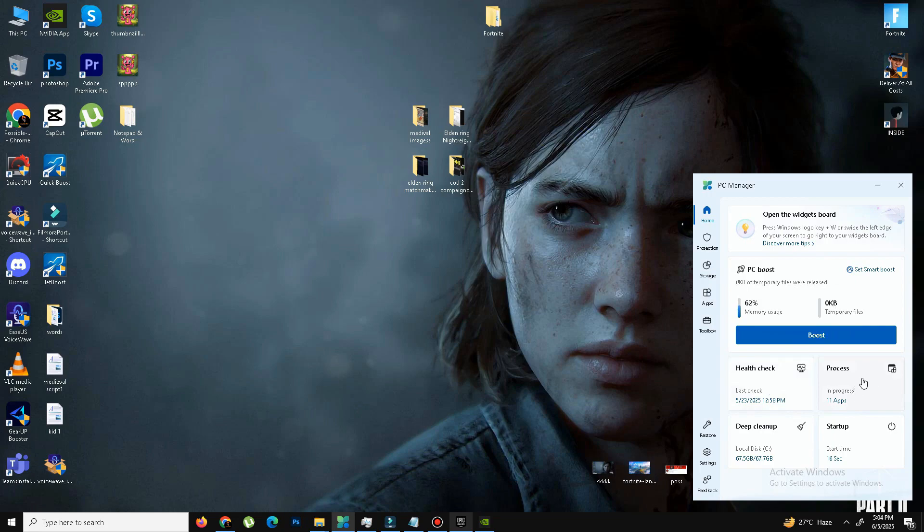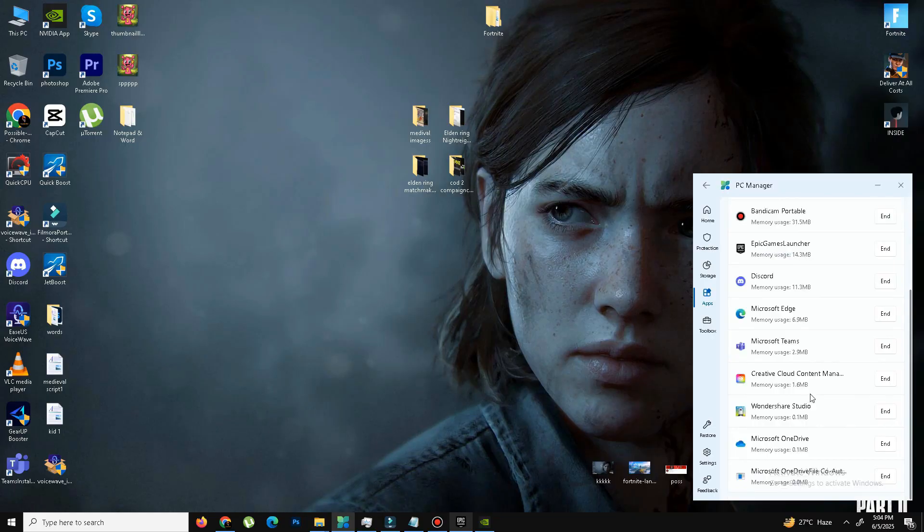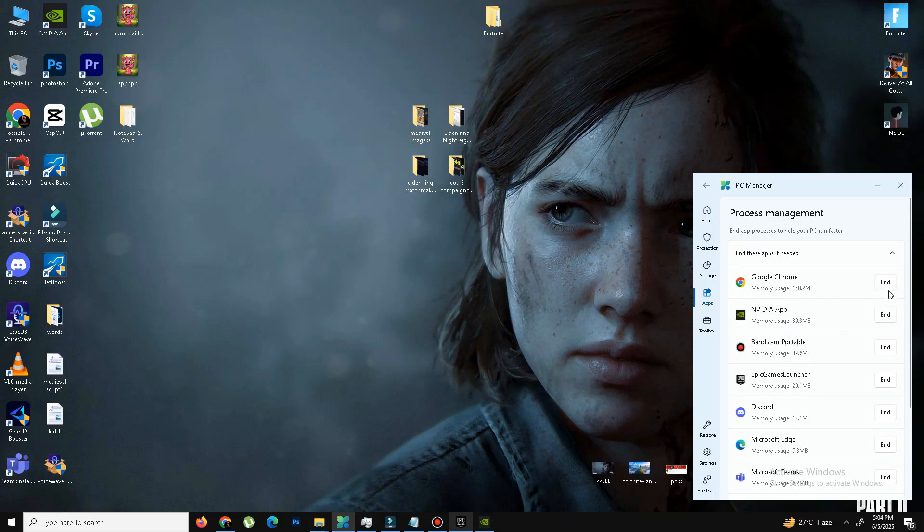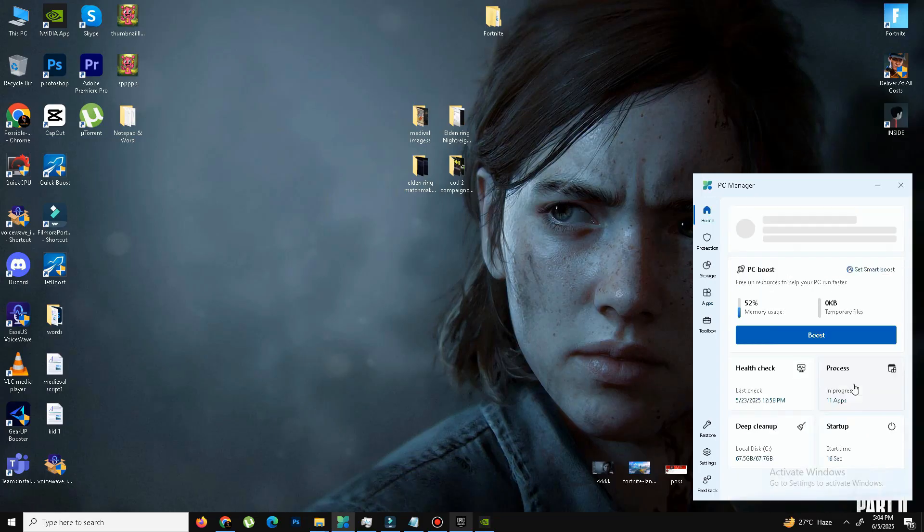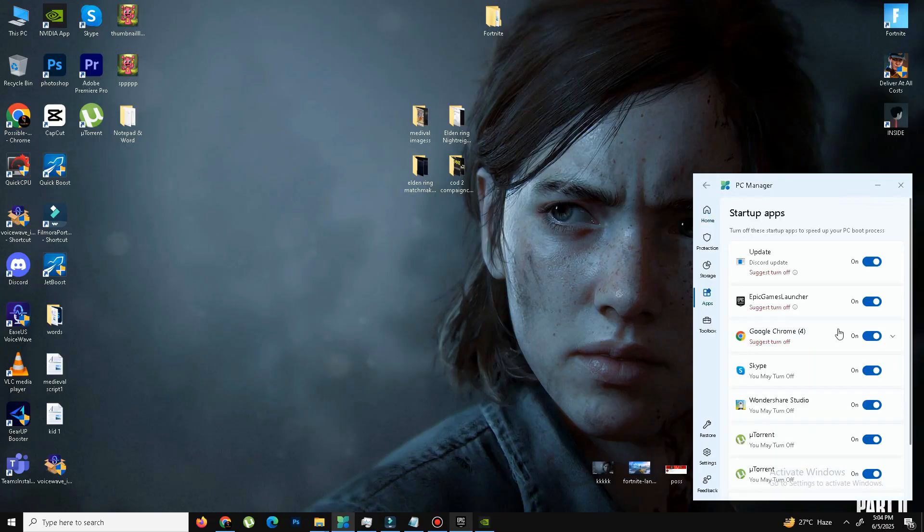In the Process section, click on it. And here are some background applications while you play your game. If you're not playing any of them, you need to simply click on End and this program will end. Same goes to the Startup Apps. Click on it.